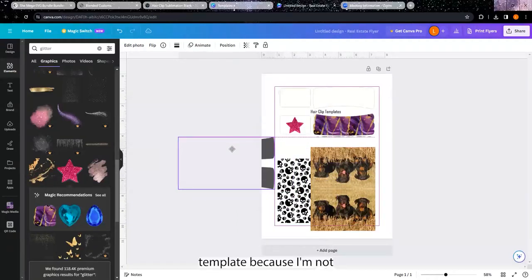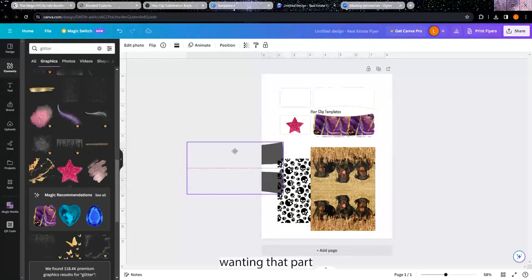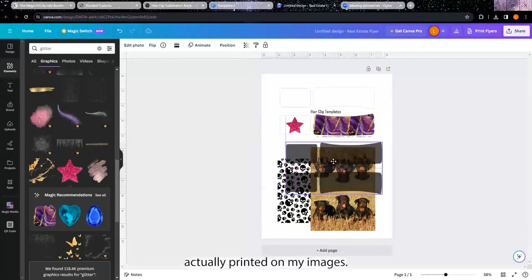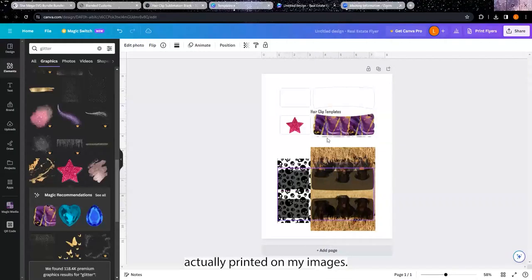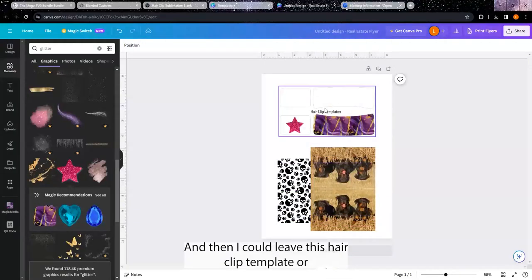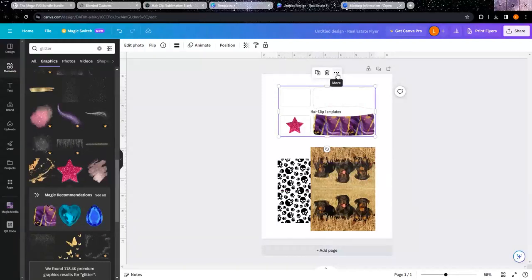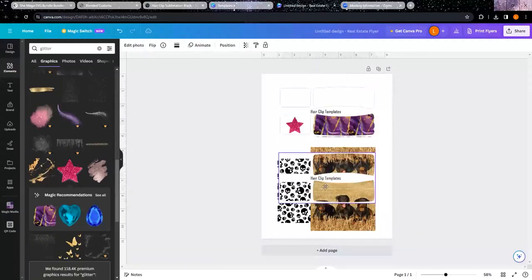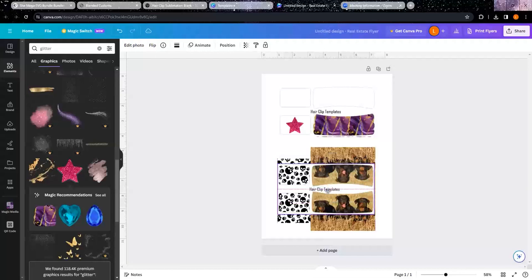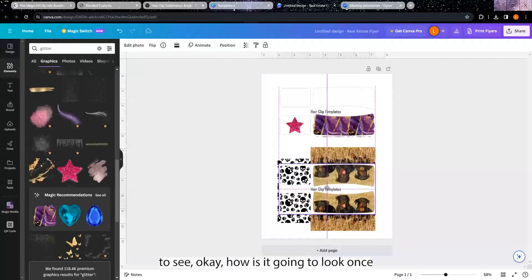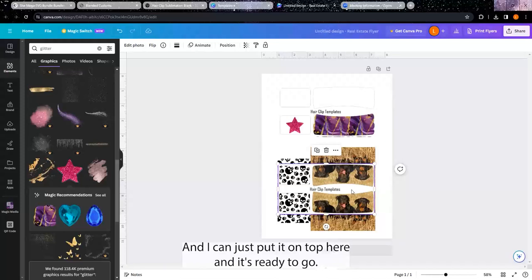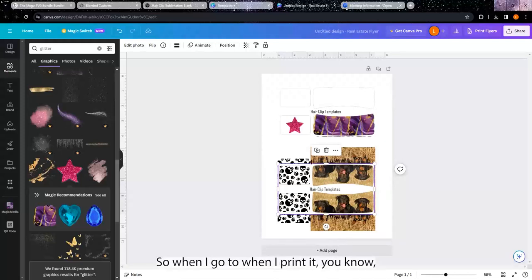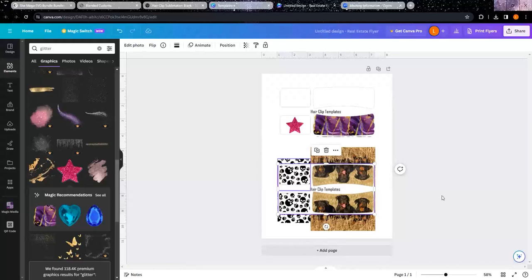And then I could leave this hair clip template, or I can duplicate this and I can use it to see, okay, how is it going to look once it's done? And I can just put it on top here and it's ready to go. So that when I go to when I print it, you know, I can cut where it's already whited out and then put those on top and we're good to go.